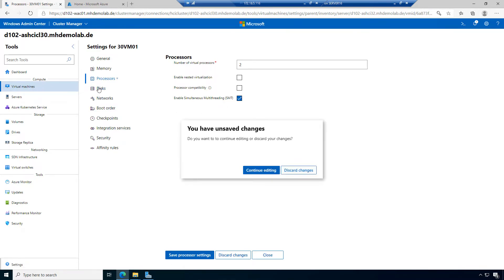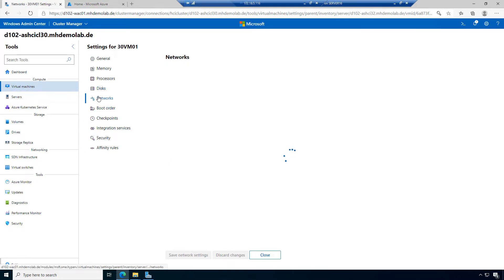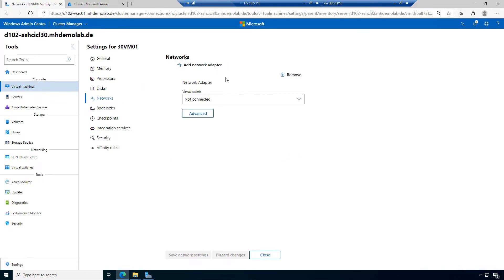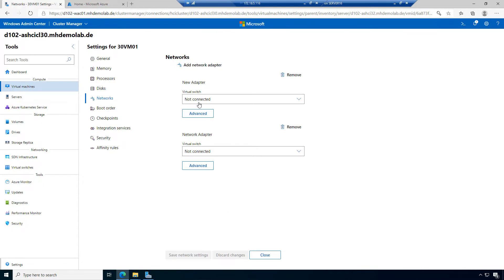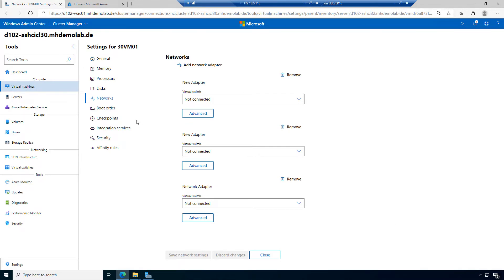Let's go to the disks. I could add additional hard disk drives or additional DVD drives. We have the network settings — I mentioned we don't want to configure any connectivity here at this point. But we can add additional network adapters, and go to advanced settings where we can switch between dynamic and static MAC address and configure bandwidth management.